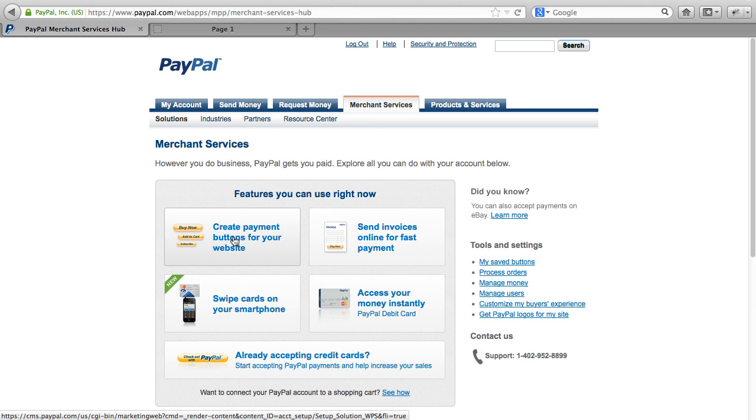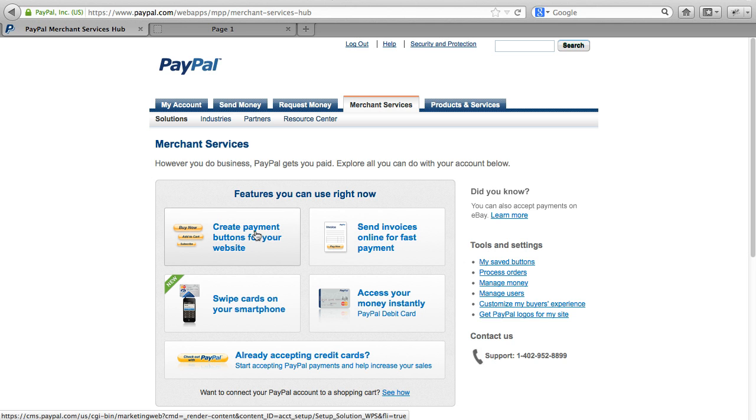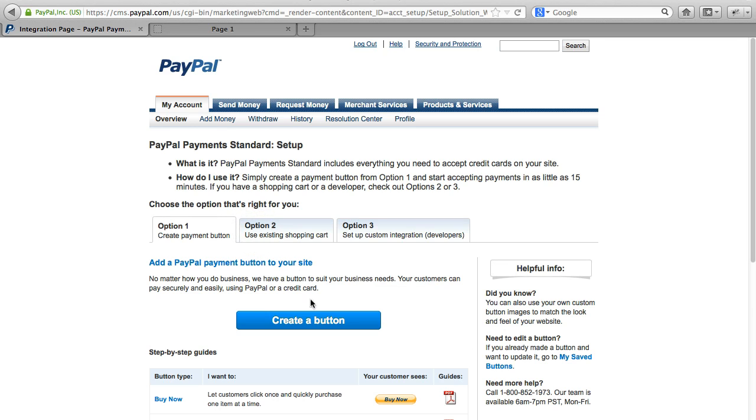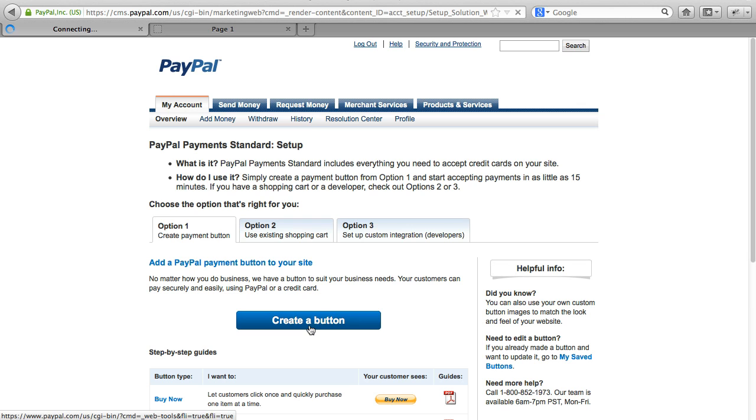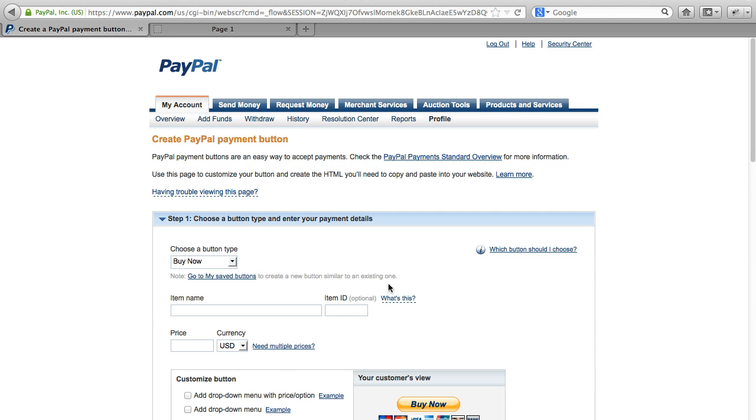We'll go ahead and click Create Payment buttons for your website. You'll also see your saved buttons are over here on the right. If you already have some, you can do that as well. But for this video, we'll go ahead and create a new one. So let's click Create a button right here, and it's going to walk us through creating one.